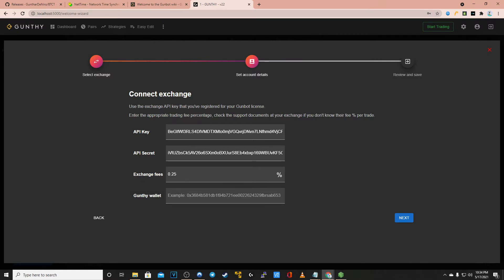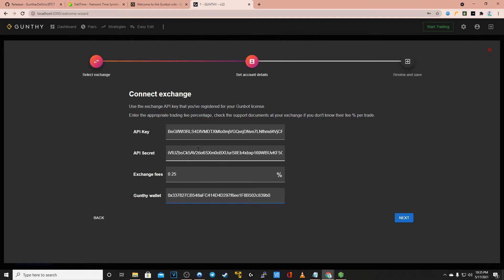Also set your Gunthy wallet which is where you have your Gunthy token stored. This will be the ERC20 compatible wallet where you have deposited your Gunthy tokens. Once you've situated all those options click next.